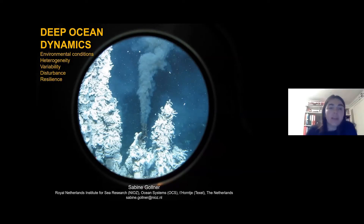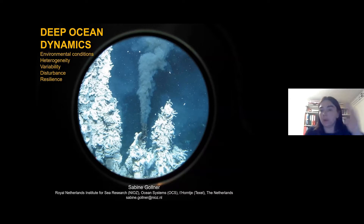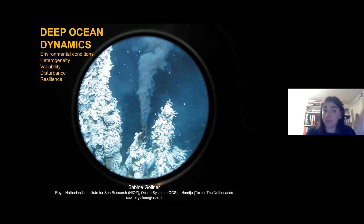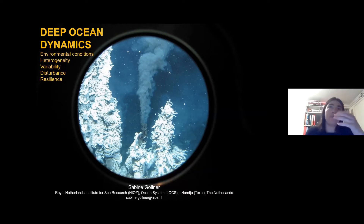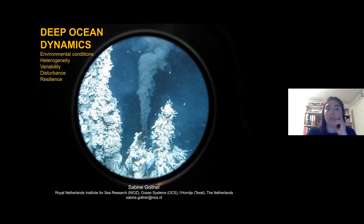For the next 20 minutes, I would like to talk about deep ocean dynamics. This will cover a broader range of areas: environmental conditions in the deep sea, heterogeneity in the deep sea, variability in time, and disturbance in the deep sea — how often ecosystems get disturbed by, for example, volcanic eruptions, and also how resilient communities are to this disturbance and how fast they can recover.